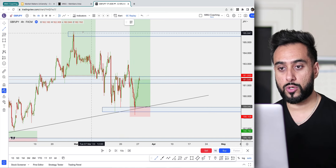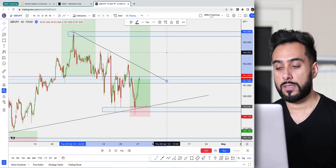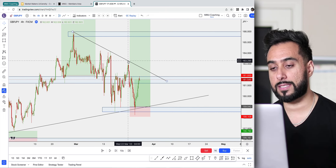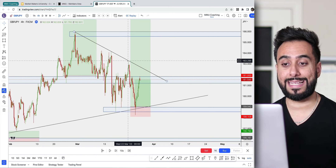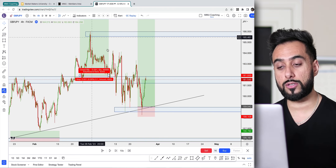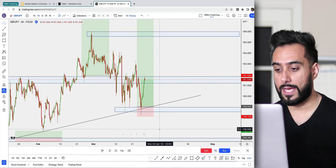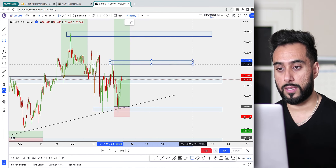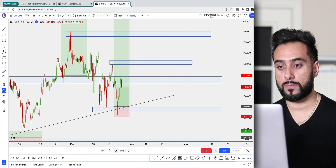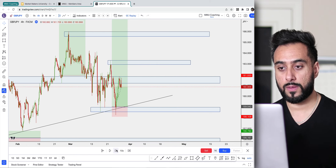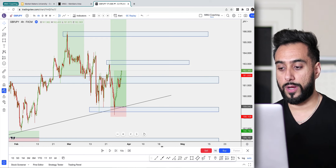I see a trend line here on the four-hour chart. If we wanted to enter a short, we obviously missed this trade, but this would have been a good short — we have our first anchor point, second anchor point, and this would have been a possible third touch for a short. Entering a sell is a little bit more risky; entering a buy would be less risky. Since the third point has already hit, I probably wouldn't take a trade on the fourth touch of that trend line going against the major trend.